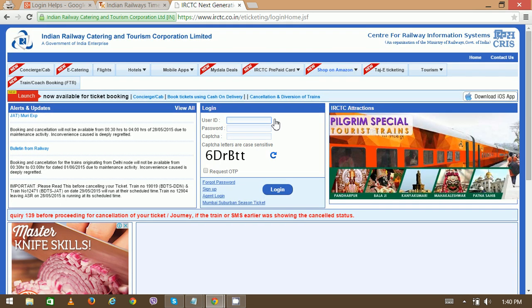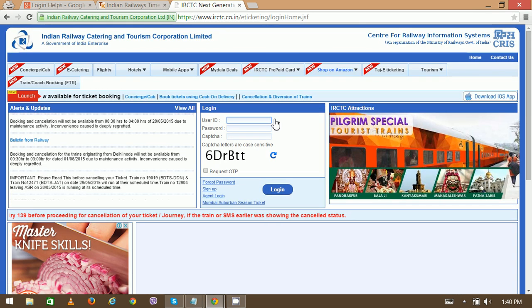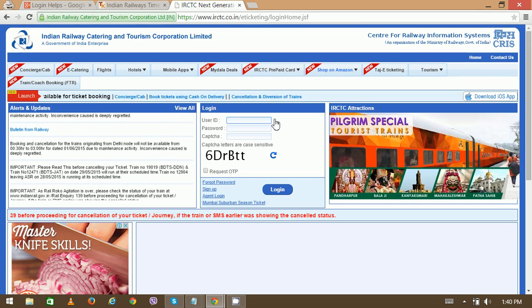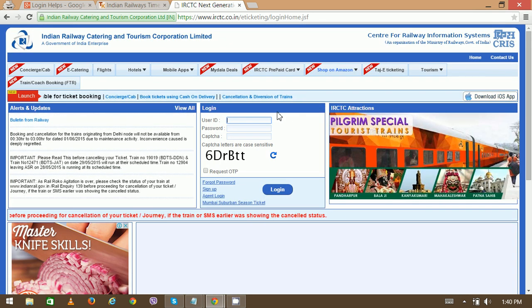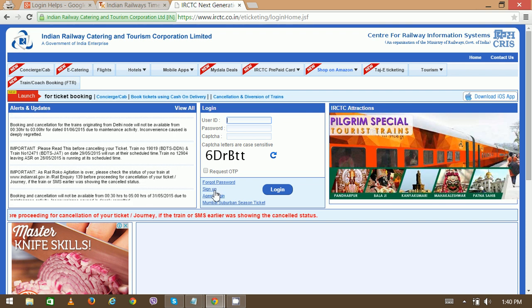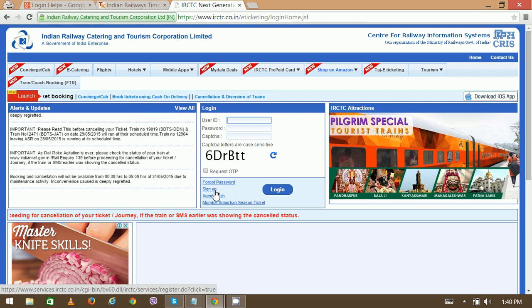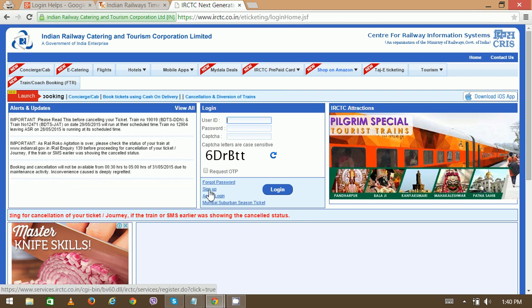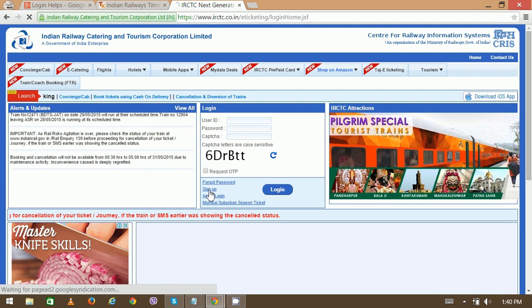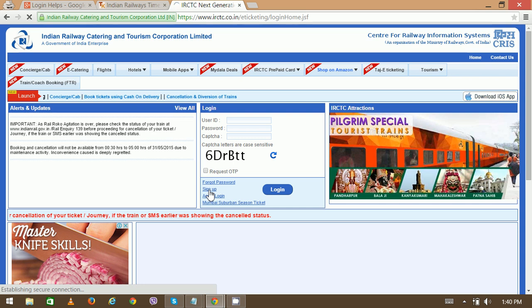At the top middle side of the home page, you can see the sign-up option. To proceed further, click here.